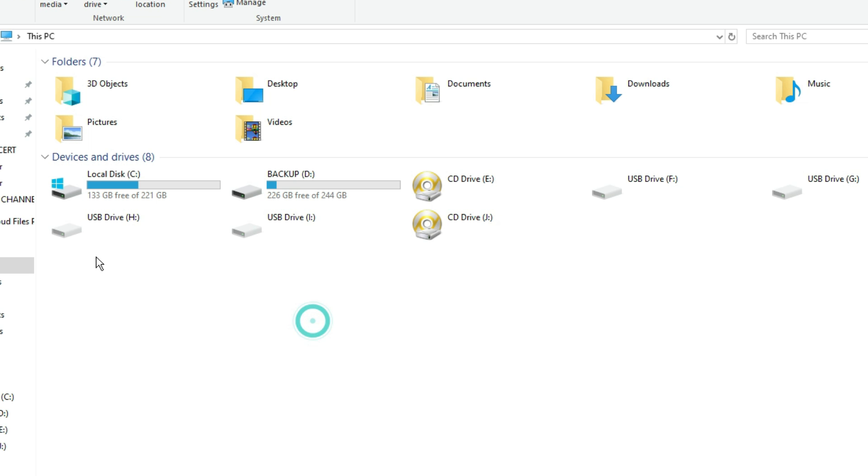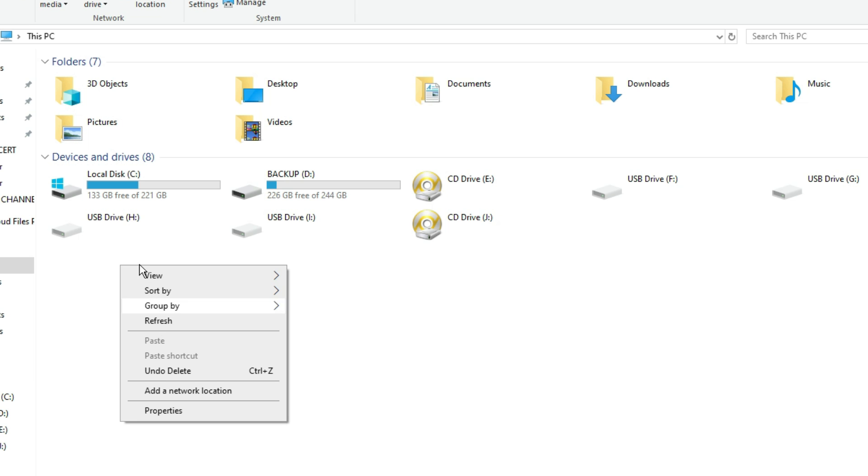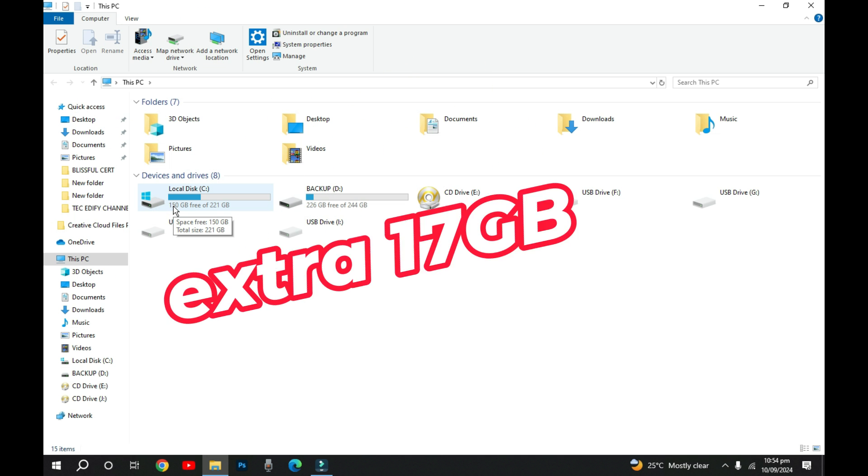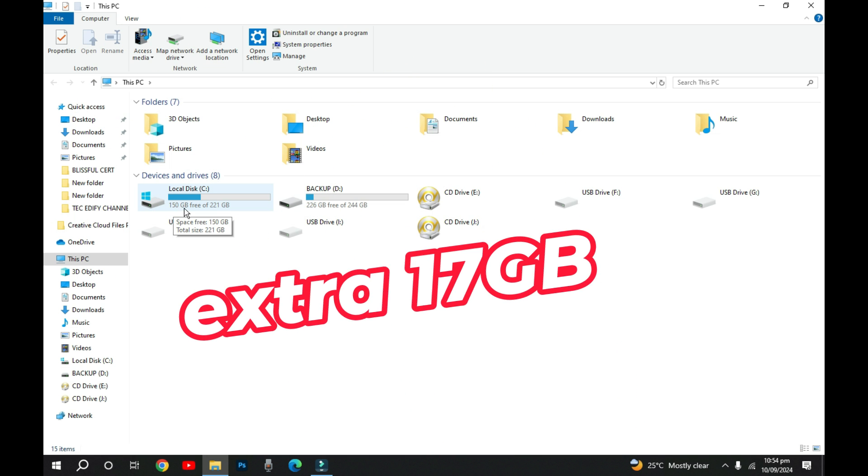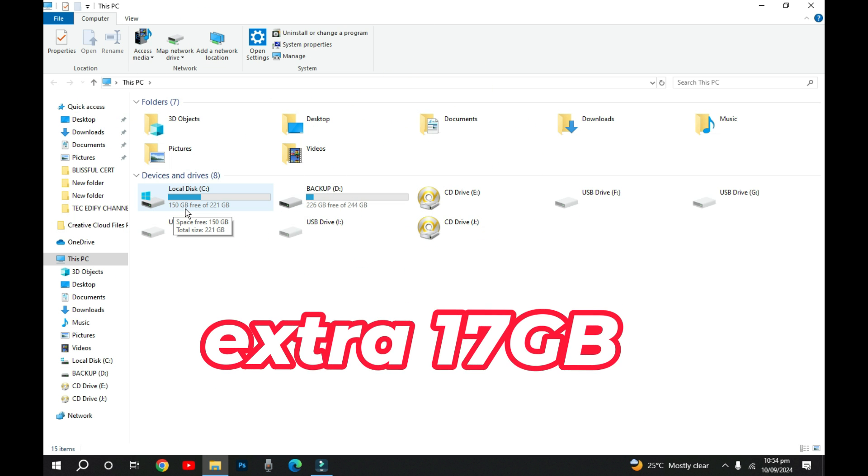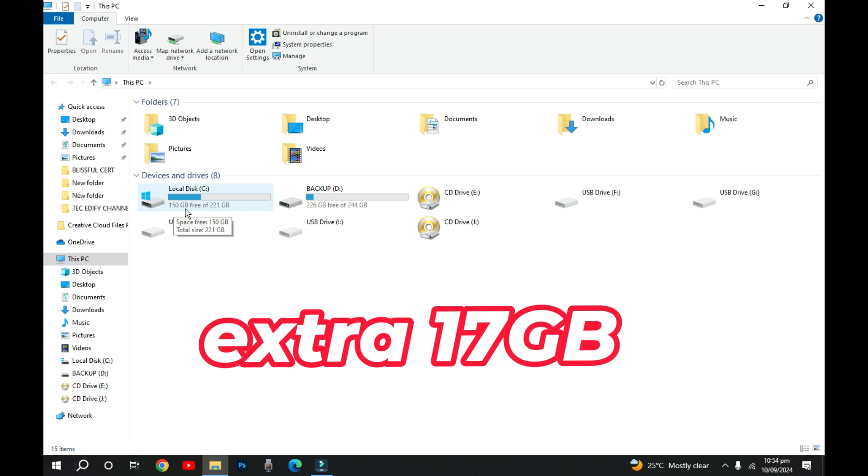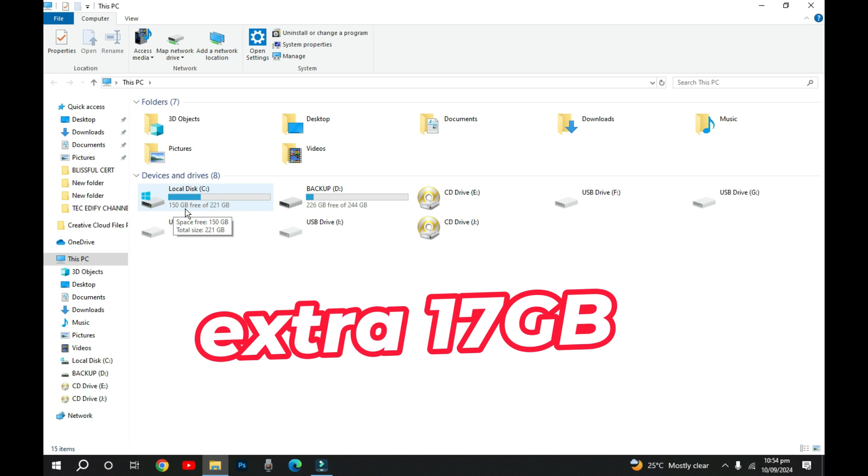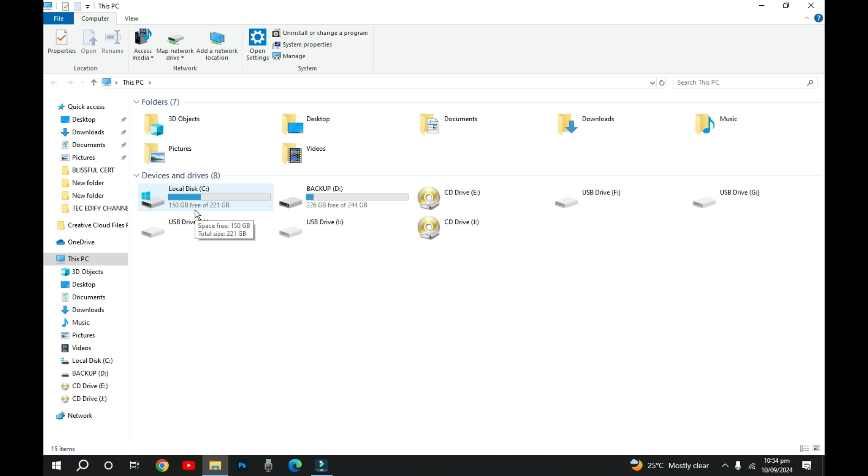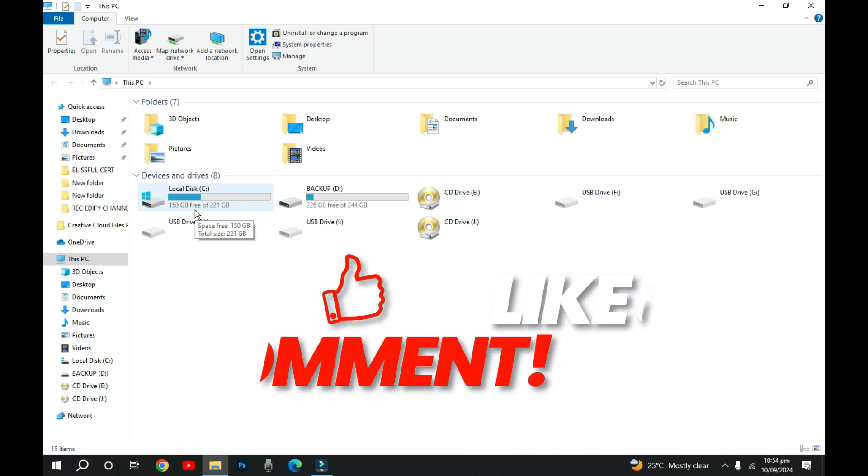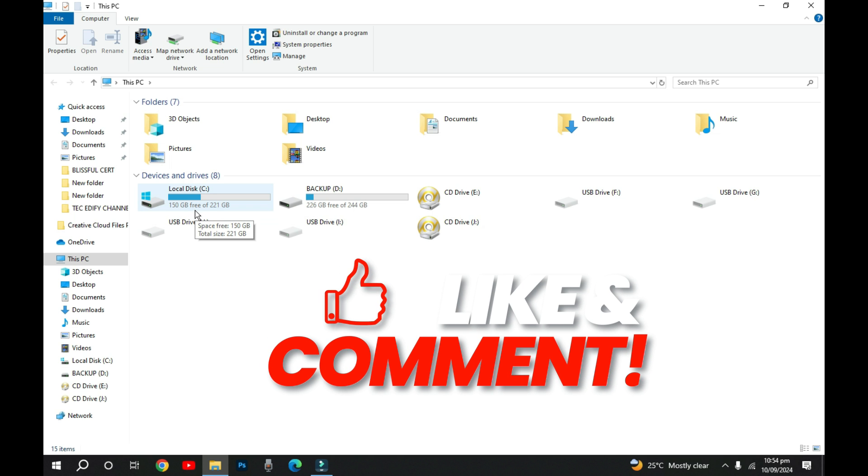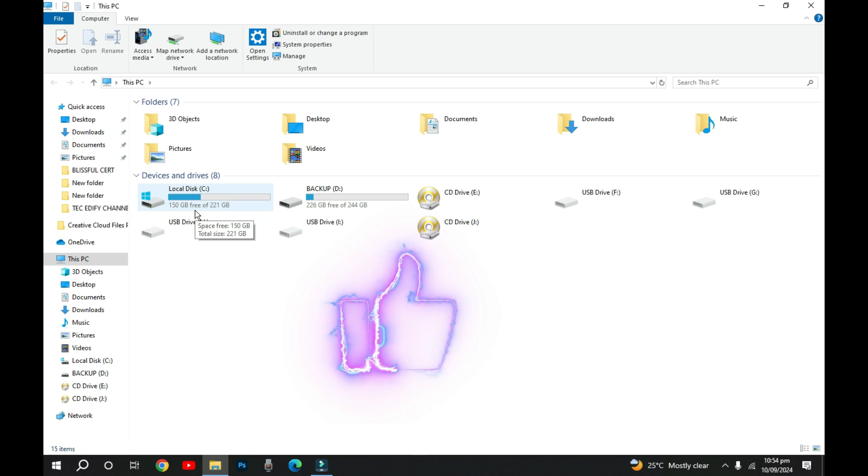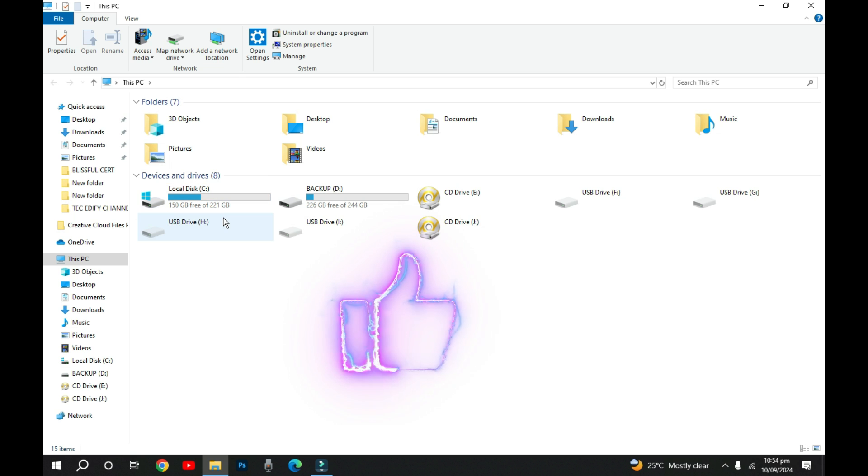Let's refresh and see what space that we've gotten in addition. We're having 133. If I refresh it, I realize we've gotten like 150 gigabytes. Just imagine we have close to 17 gigabytes of space that we've gotten in addition. Besides that, this will help our computer to run faster because those temp folders have been cleared and it optimize the performance of your computer.